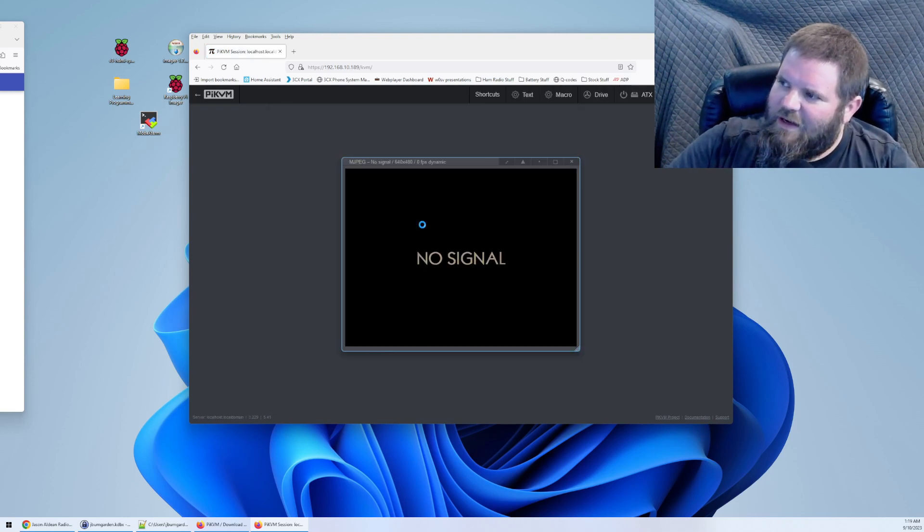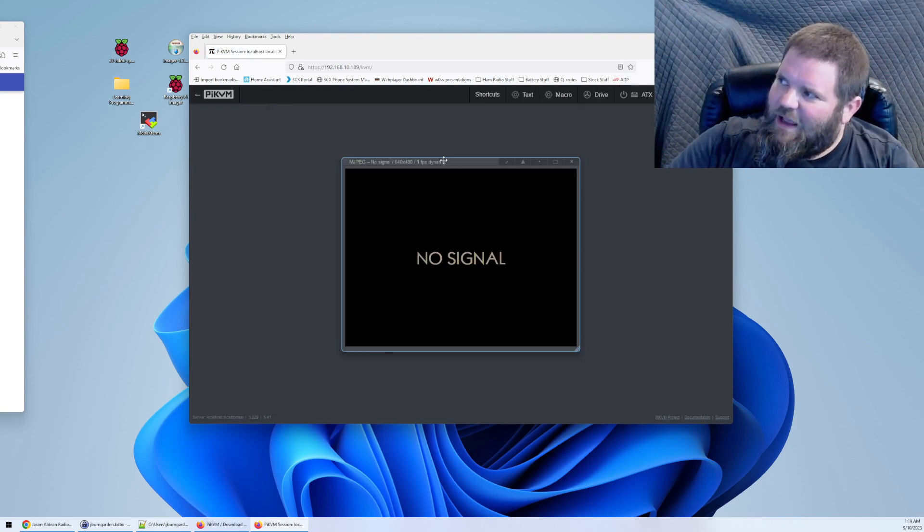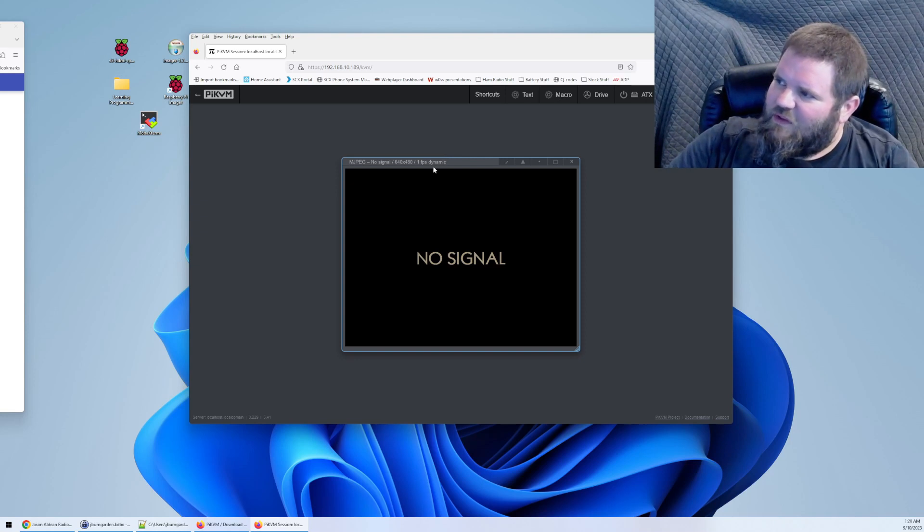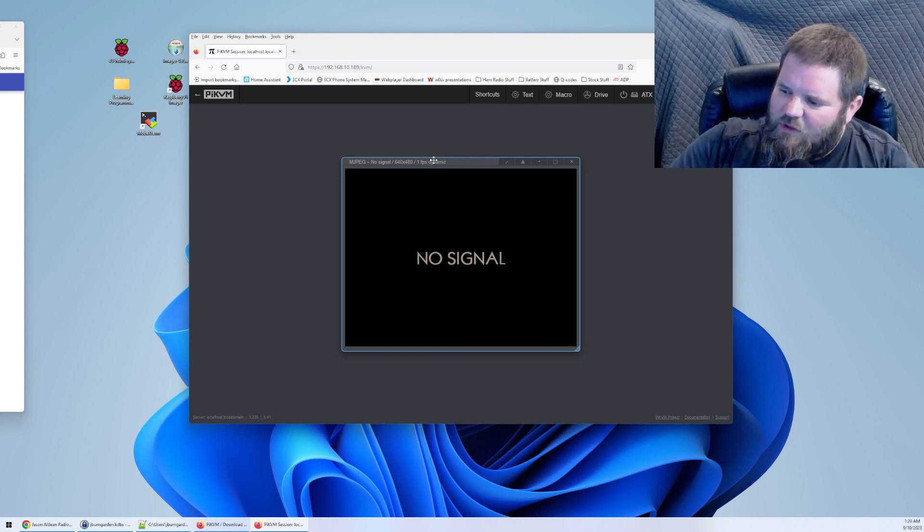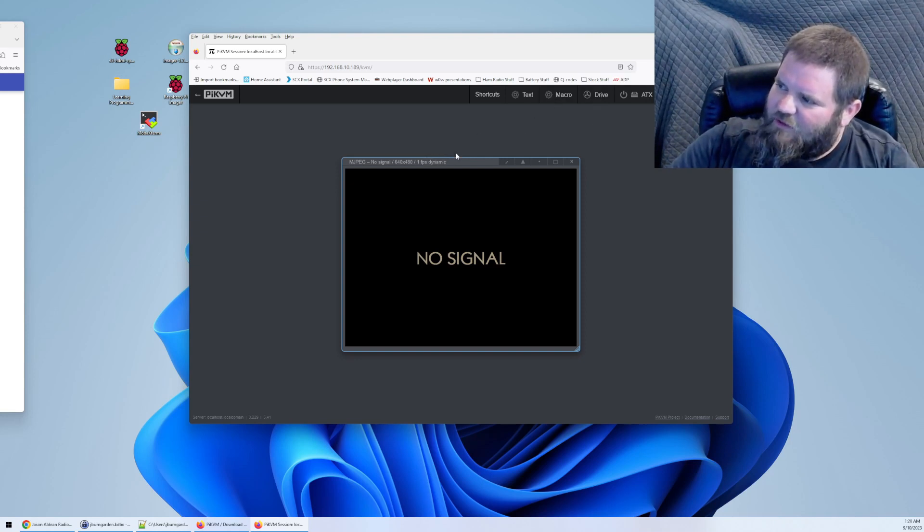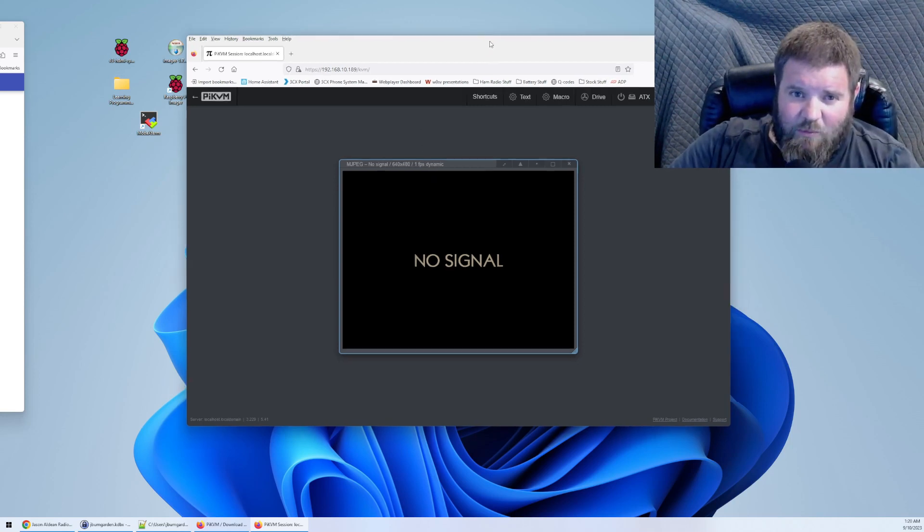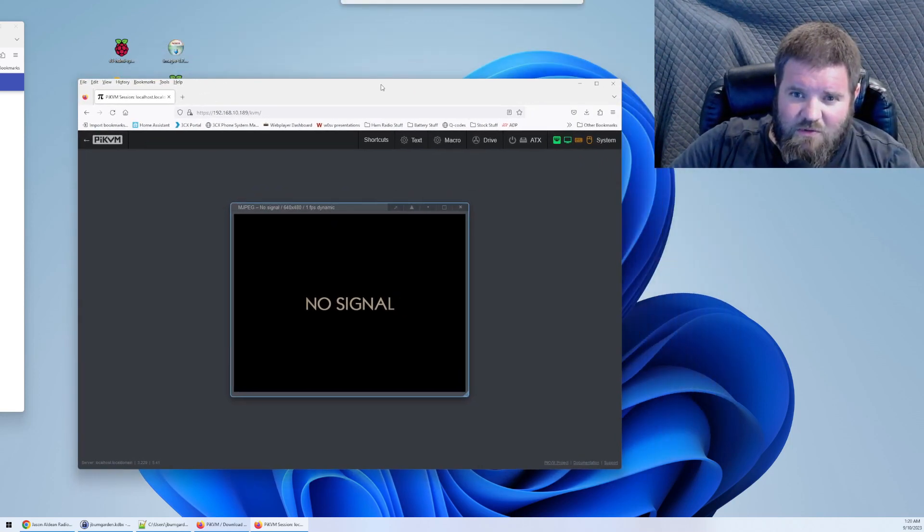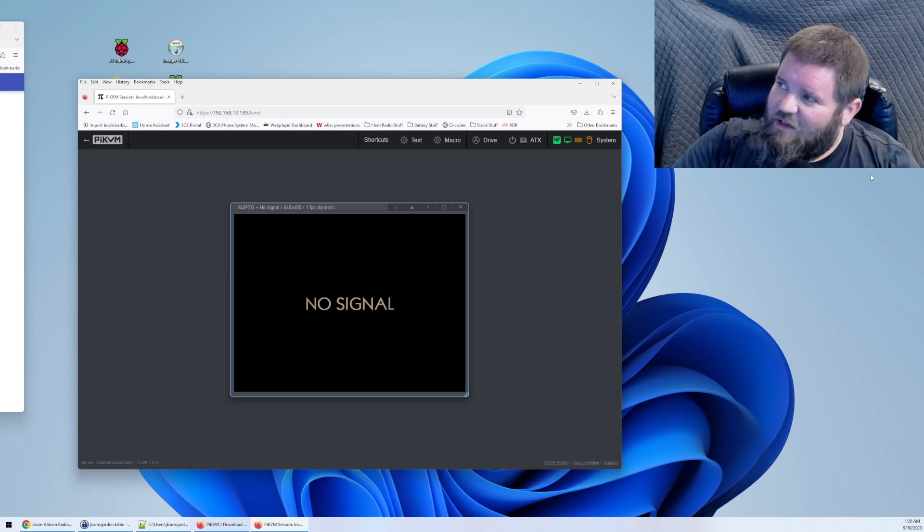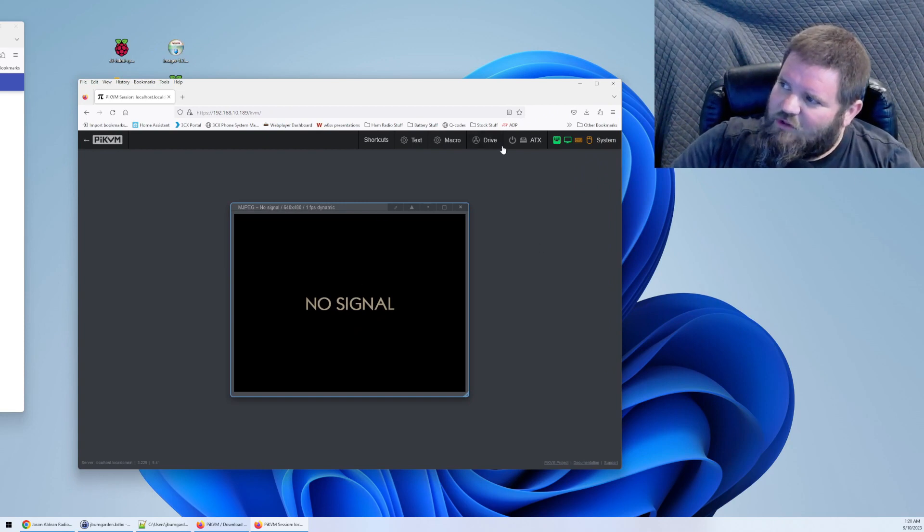Right now, this is connected to my server and the server is not on. So what I'm going to do now, I'm going to move the screen over so you can see.